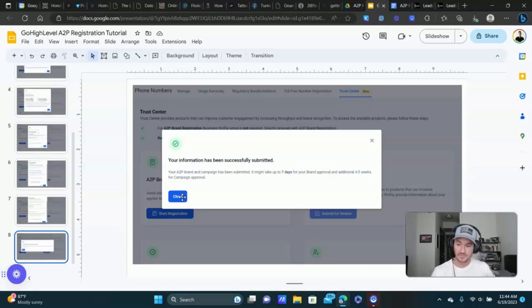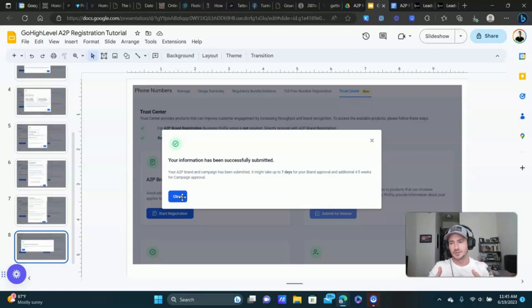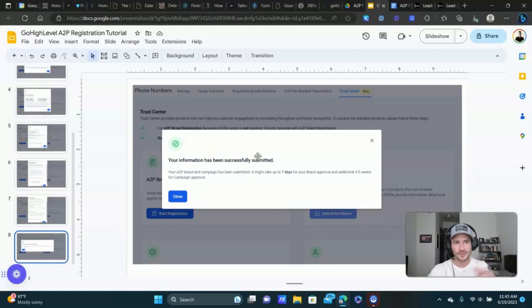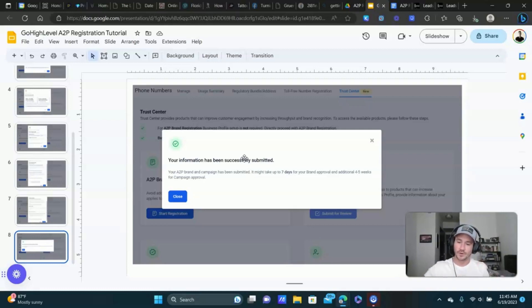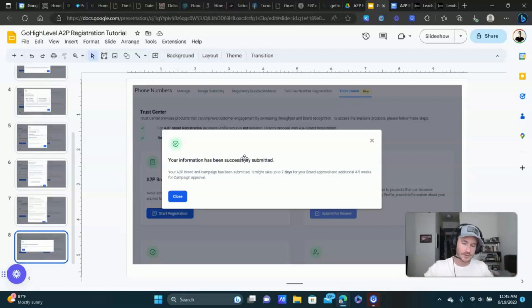From there, everything gets submitted and you're good to go. If you don't have an EIN number, it's going to send you a one-time text — you just reply yes to that text and you should get approved very shortly after, assuming you didn't put any crazy messages in there. If you do have an EIN, you're putting in your EIN number and your business name. I wasn't able to get screenshots of that because I already had my business profile submitted, so it just took that information and used it for the registration.